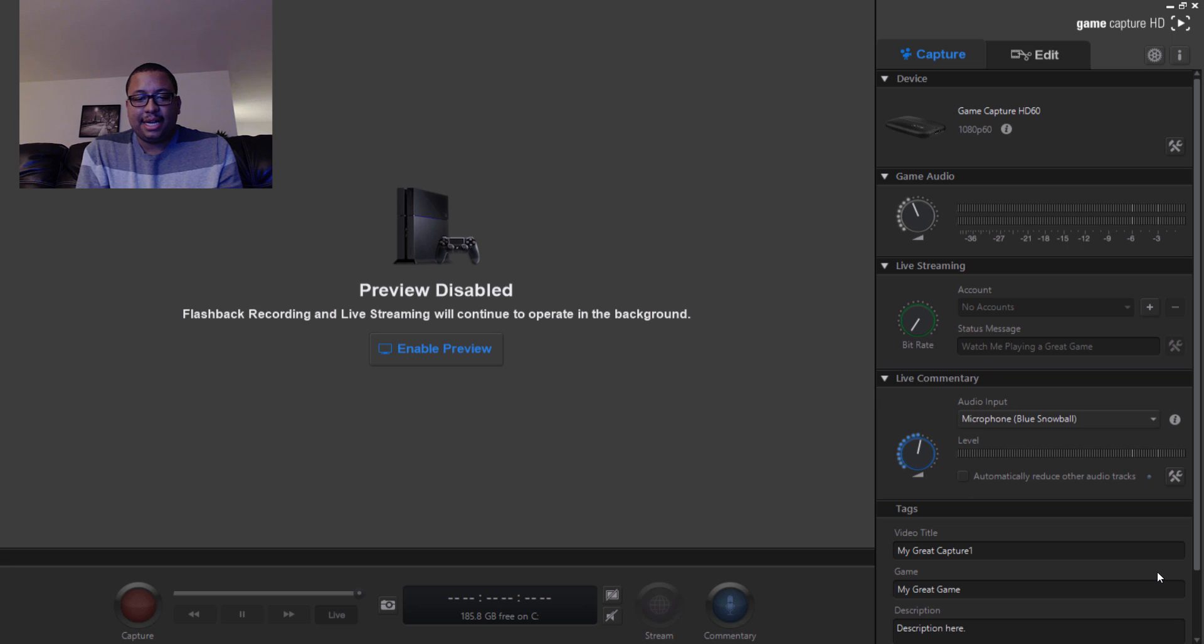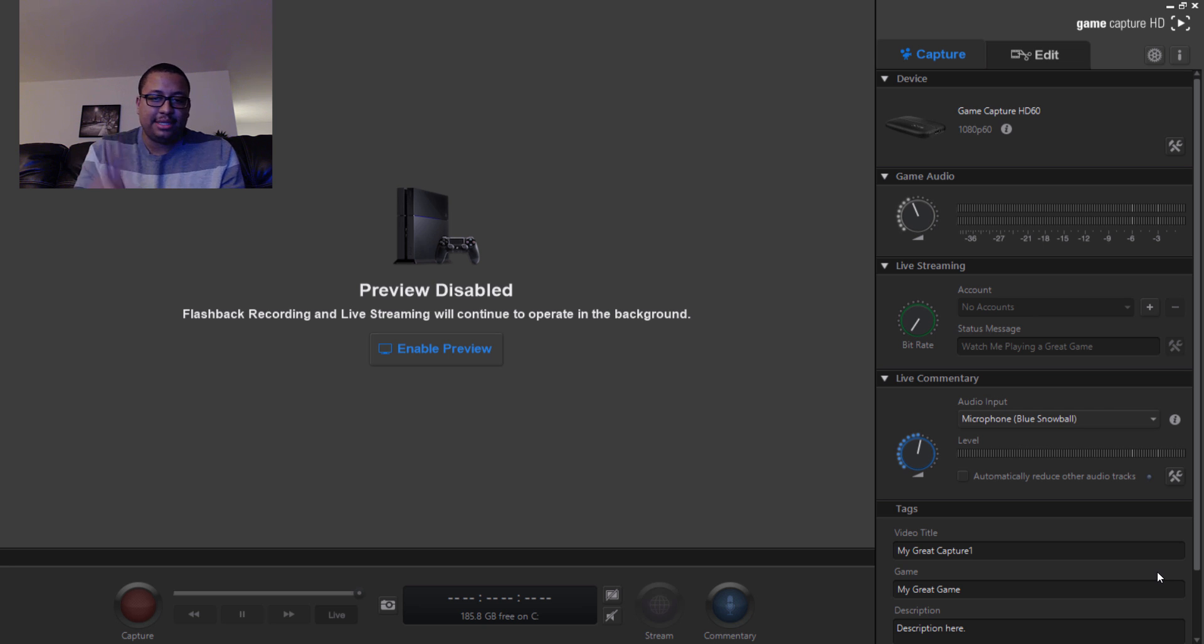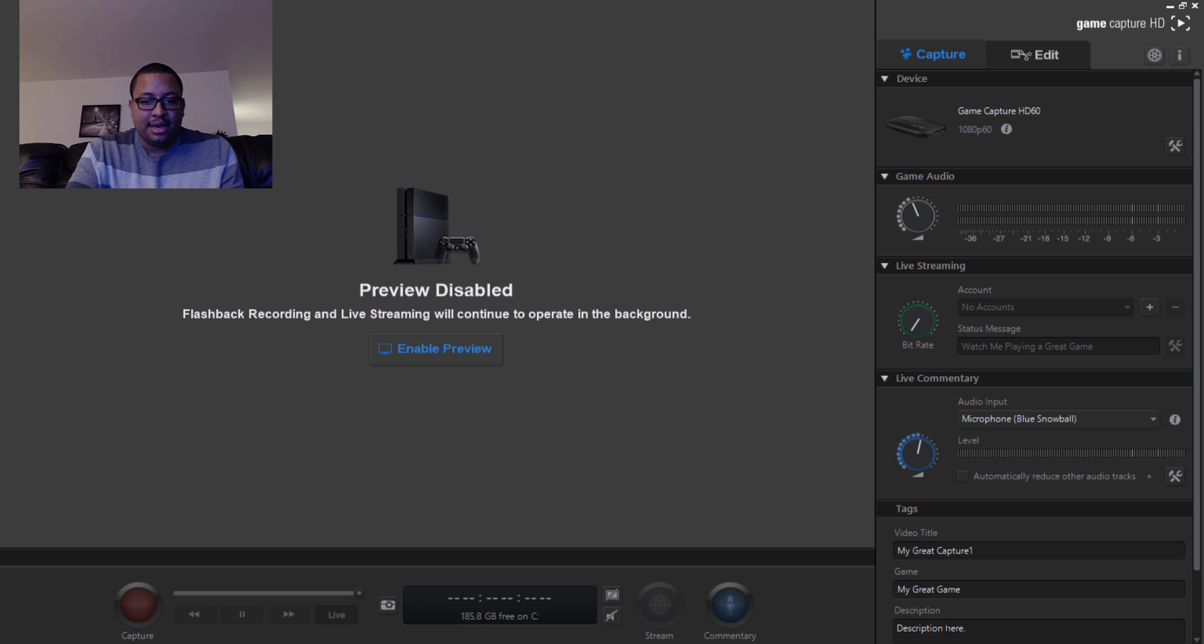Today I'll be showing you guys how to fix audio lag and video lag on the Elgato HD60 capture card. Now there's basically two things that you want to do in order to correct these two problems.